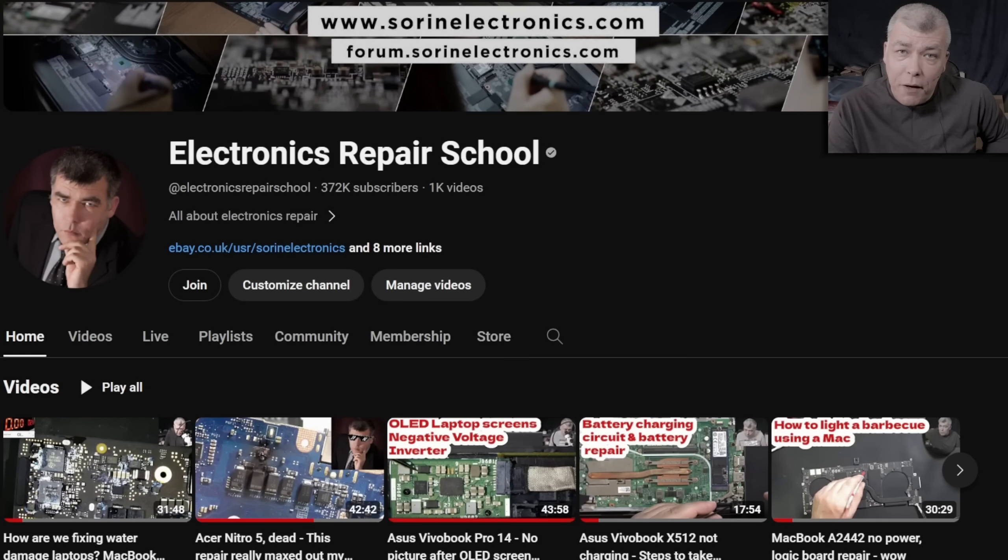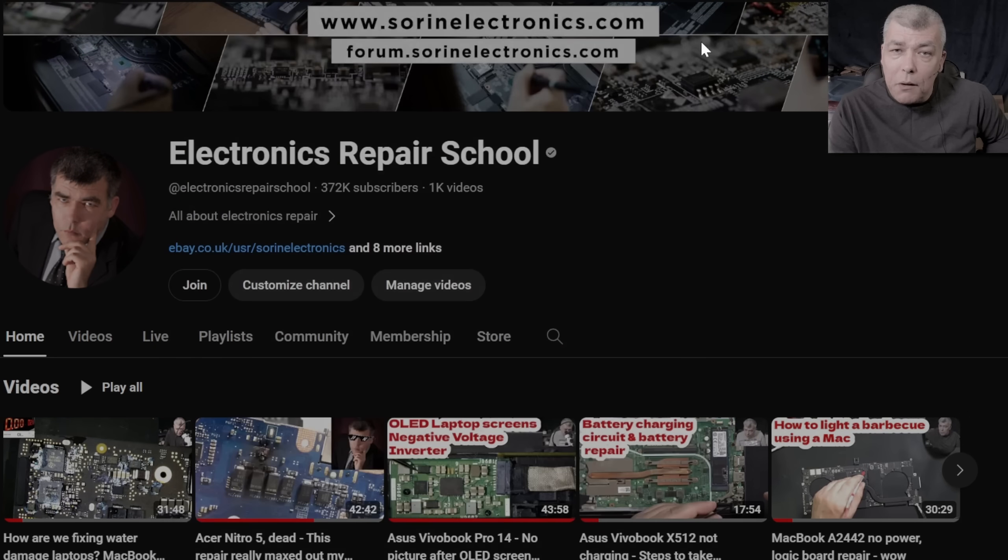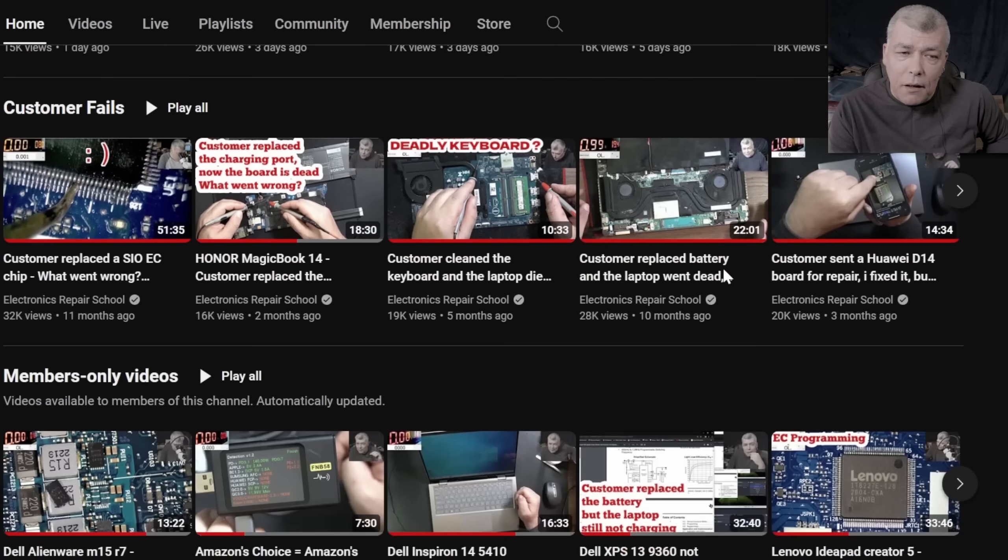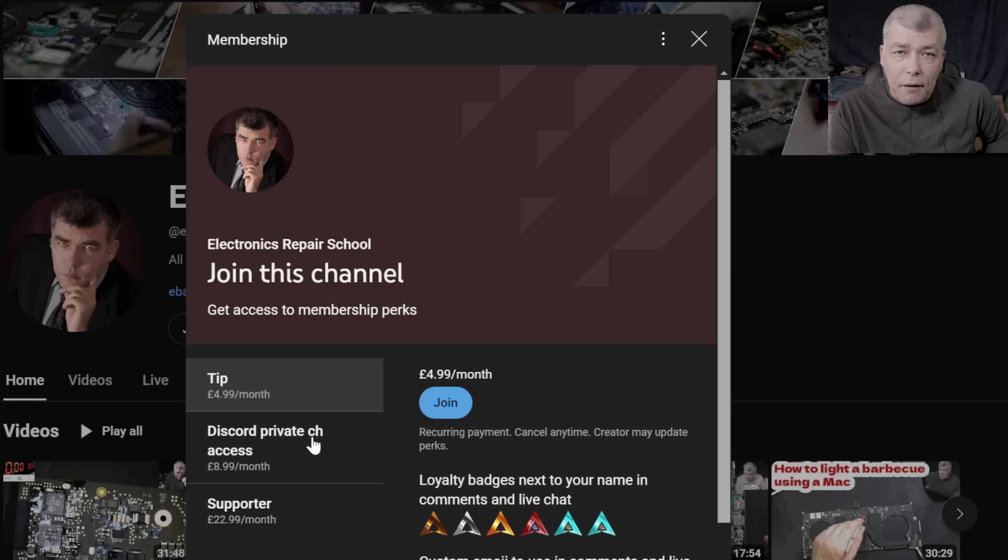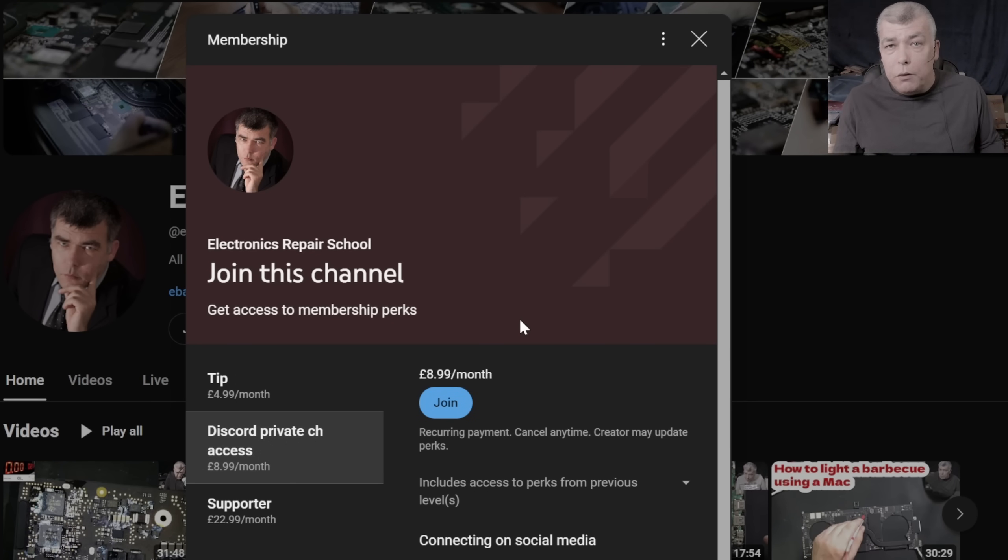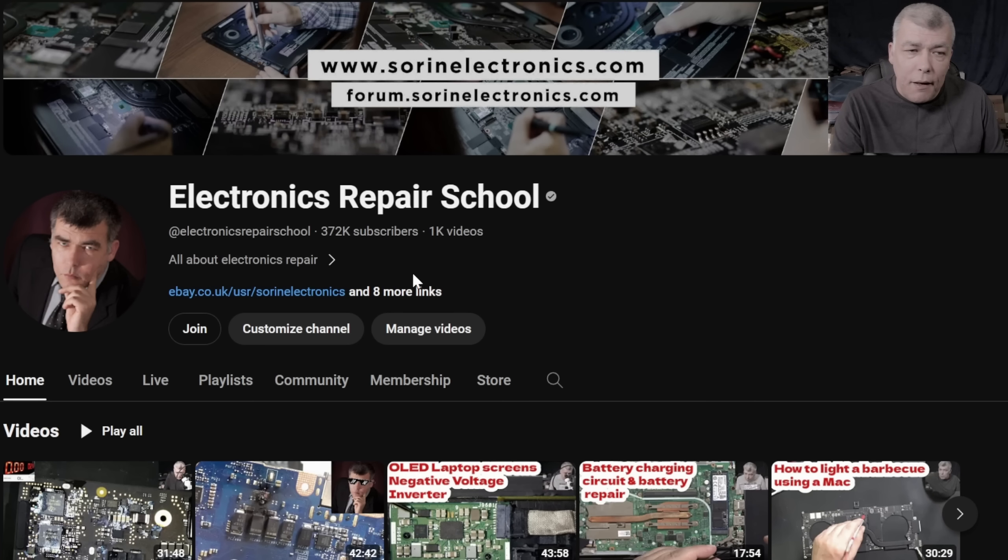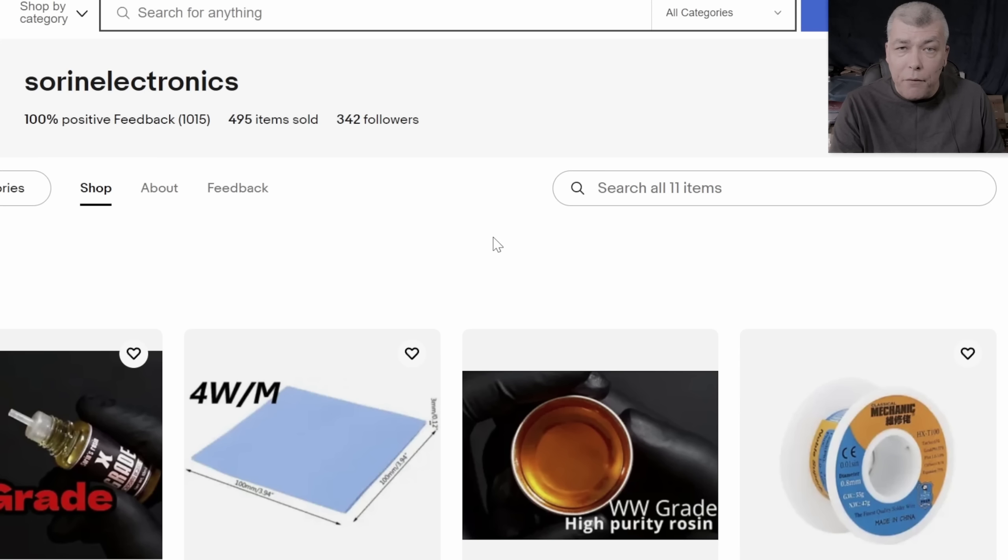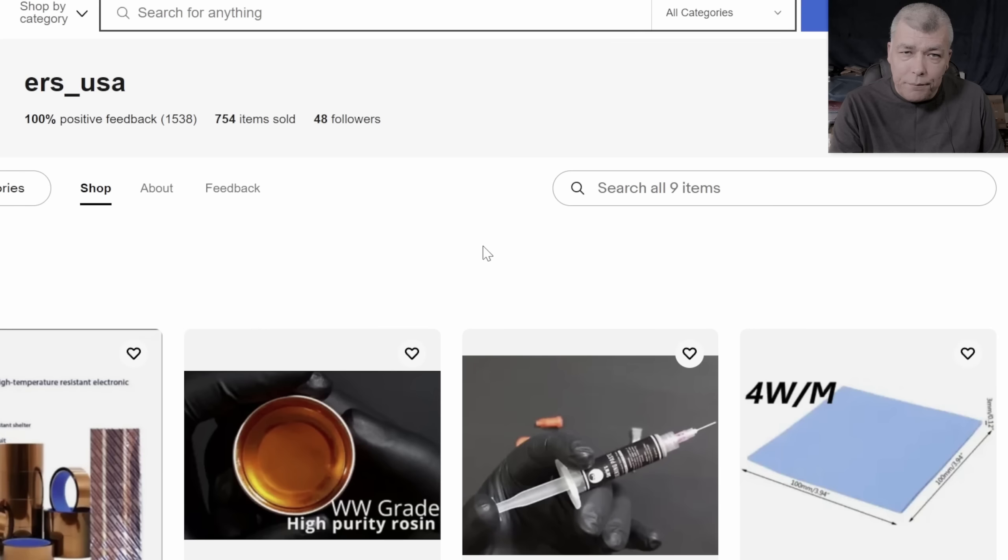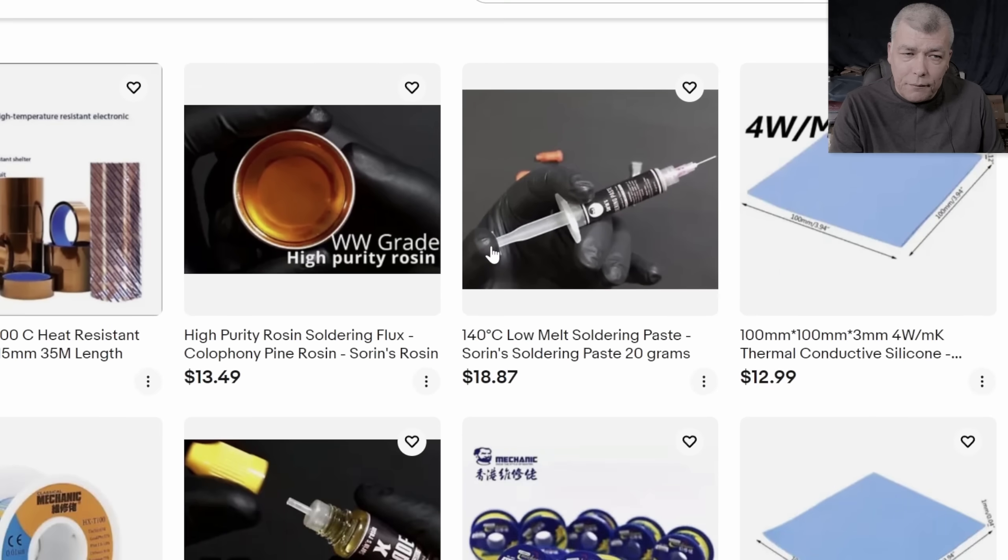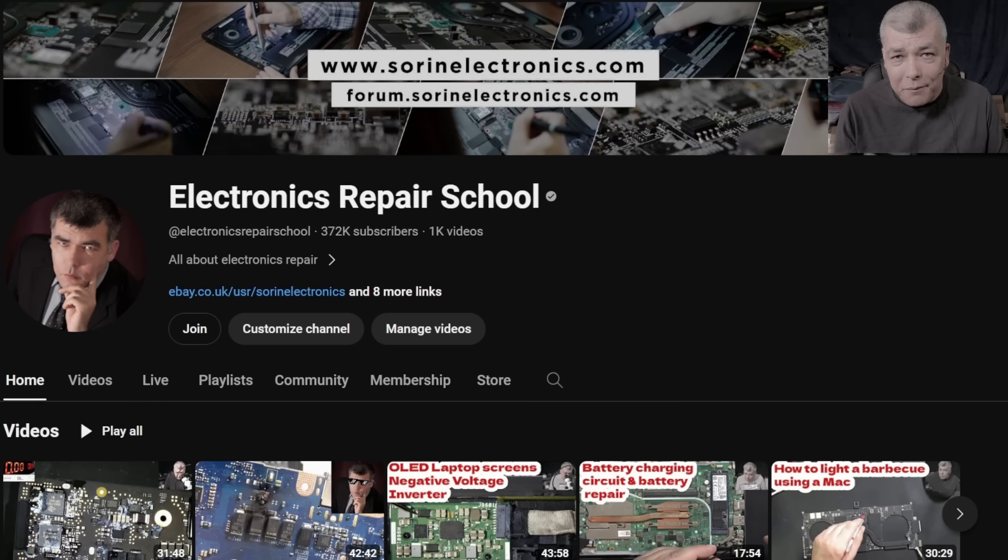Hey, if you find my content being helpful, don't forget you can support this channel by pressing the join button. And you can get instantly access to our members only cool collection. And Discord private channels for support with your repairs. Also, you can have a look on our United Kingdom eBay, where you can find some cool and unique products. United States eBay store or our Patreon page. Thank you.